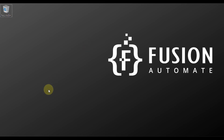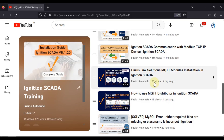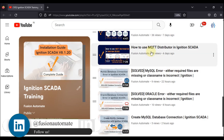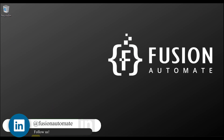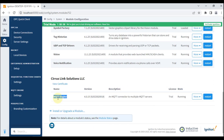Hi everyone and welcome. Previously we uploaded two videos regarding Ignition and MQTT. The first was how to install Cirrus Link MQTT modules in Ignition SCADA, and the second was how to use the MQTT Distributor module. Now in this video we are going to see how you can use the MQTT Engine module in Ignition SCADA.